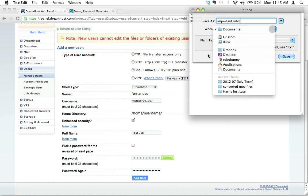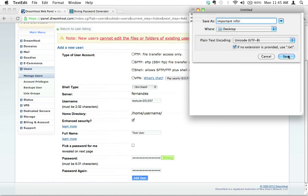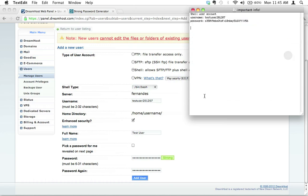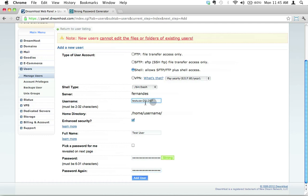I'm going to say Important Info and I'm just going to save this on my desktop for the time being. So let's just review. We've chosen the type of user account. We want a shell account. We're going to ignore everything else here. That looks fine.